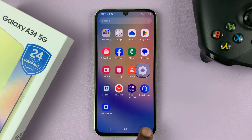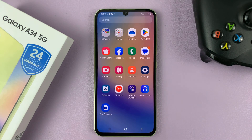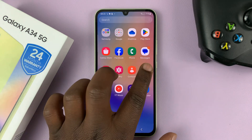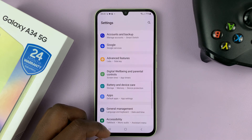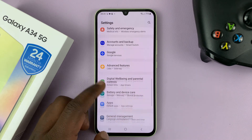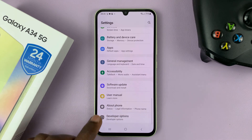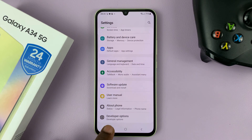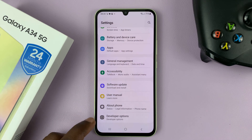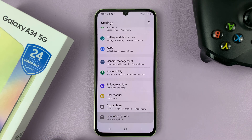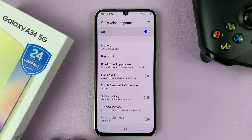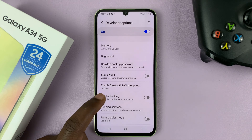So now to access developer options, go into settings. On the main settings page, scroll all the way to the bottom of the screen, and now you should see the option for developer options. Tap on that, and that gets you inside developer options.